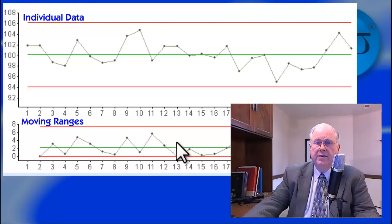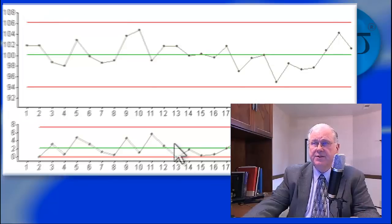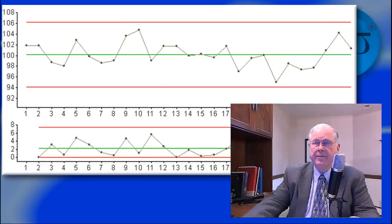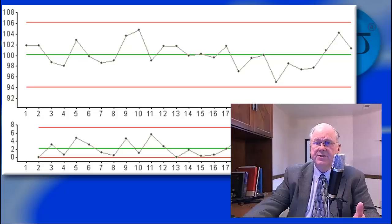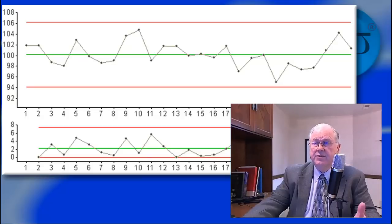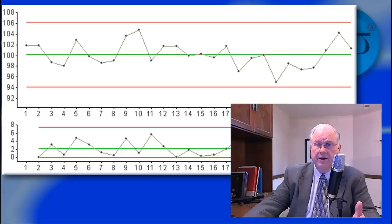The fundamental job of the chart is to find evidence of process instability. If the chart shows no rule violations, as is the case here, there's a good chance that the process is stable and predictable, or in control.